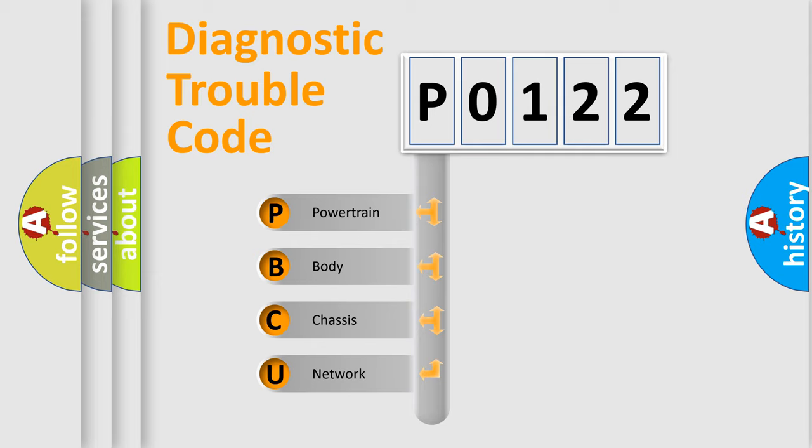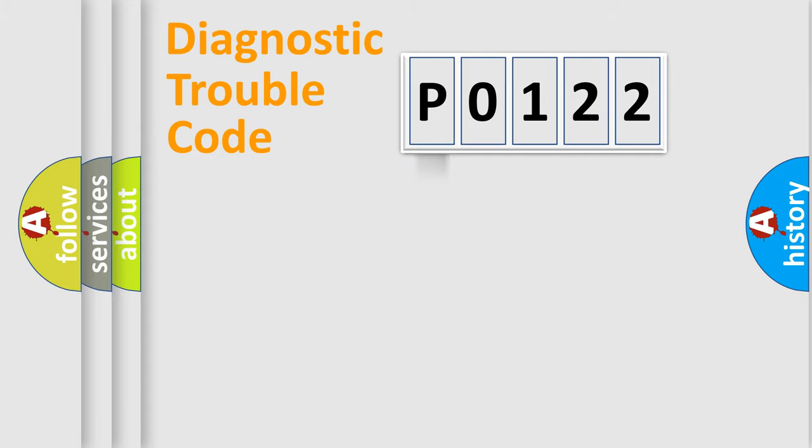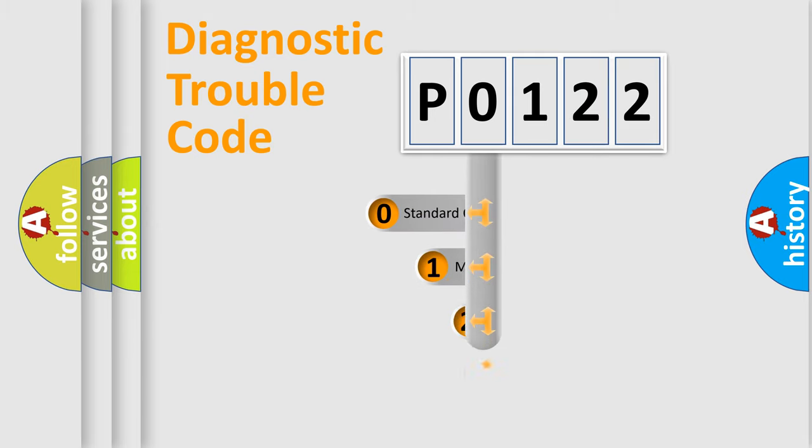We divide the electric system of automobile into four basic units: Powertrain, Body, Chassis, and Network. This distribution is defined in the first character code.